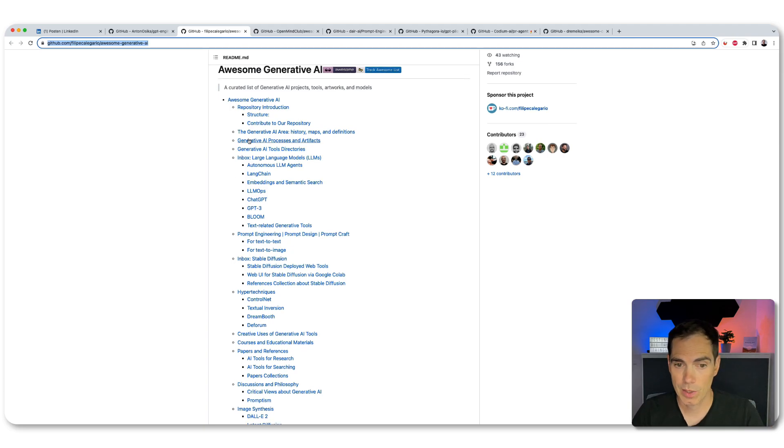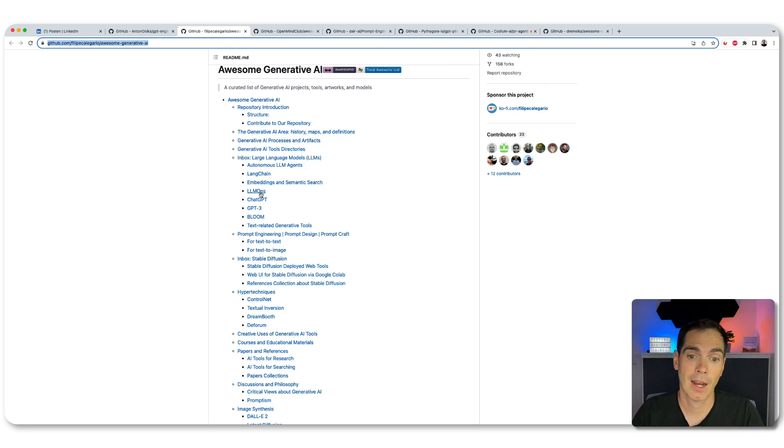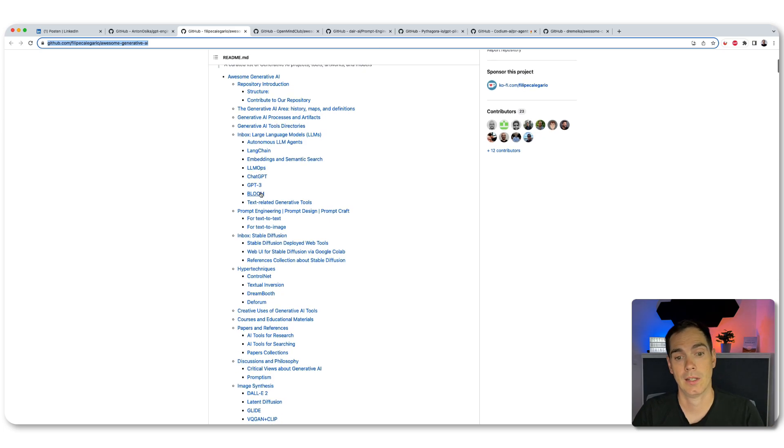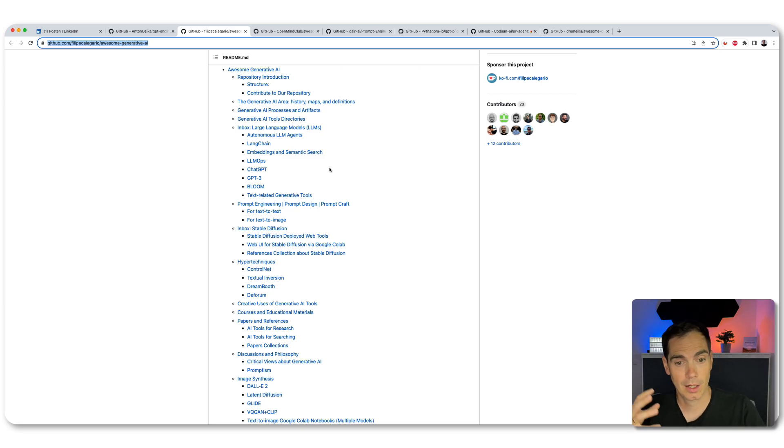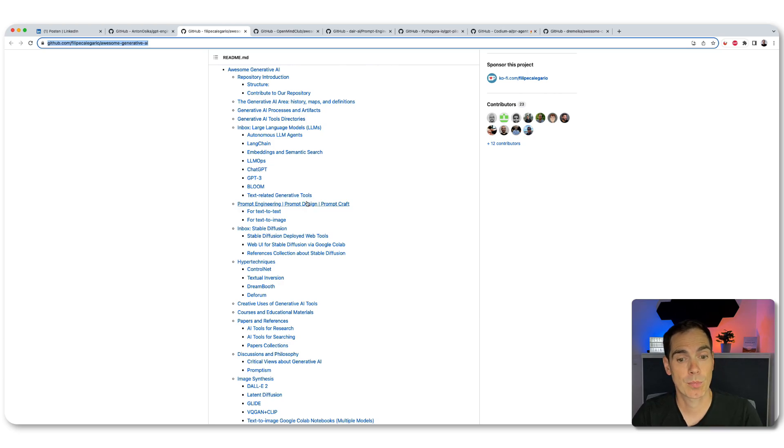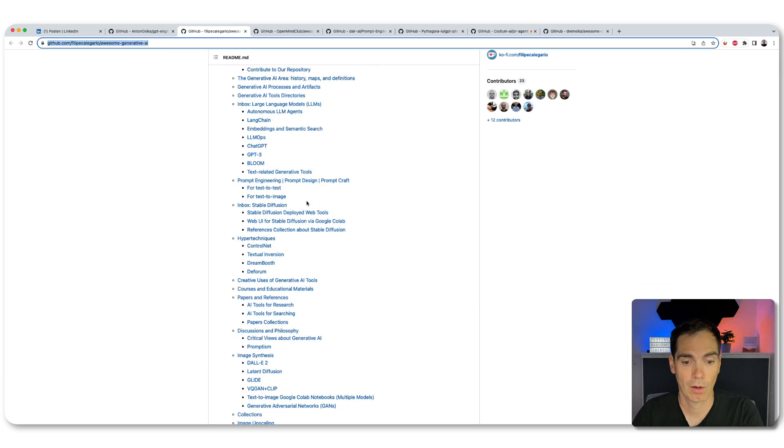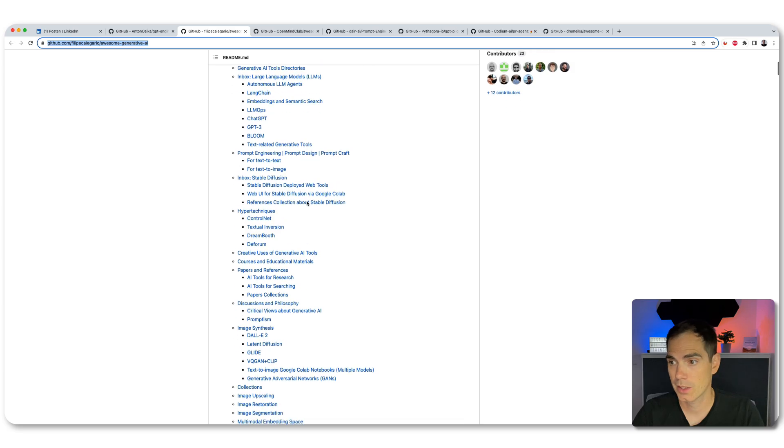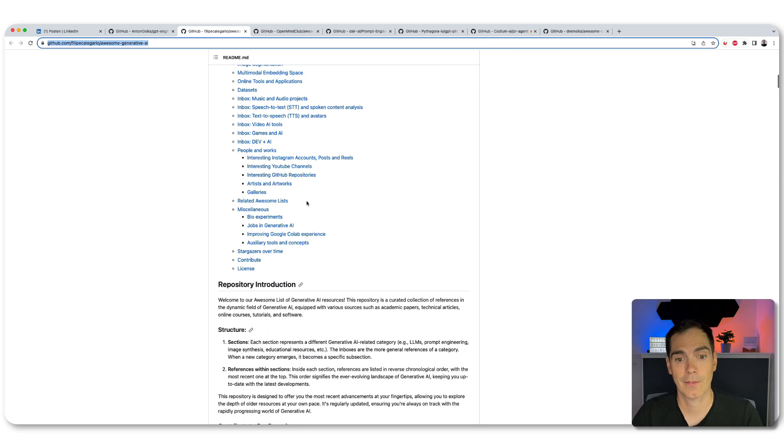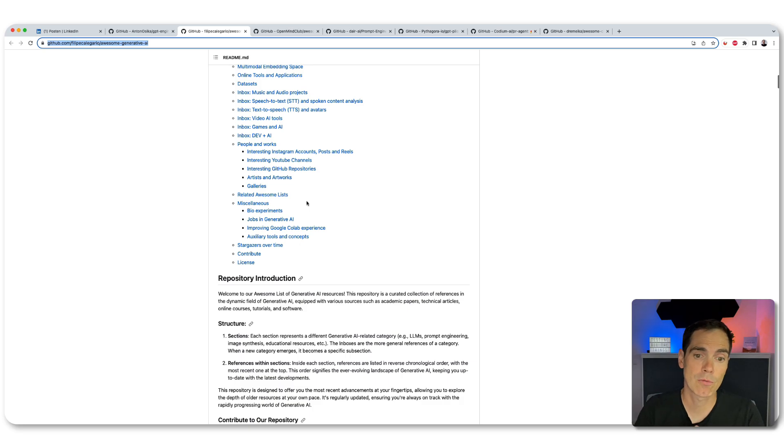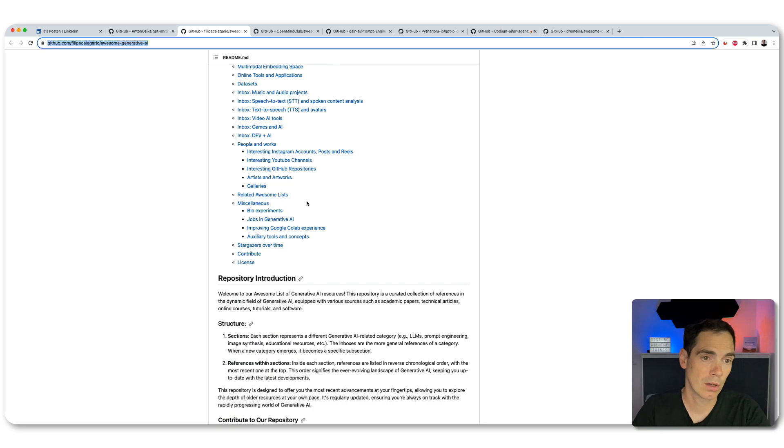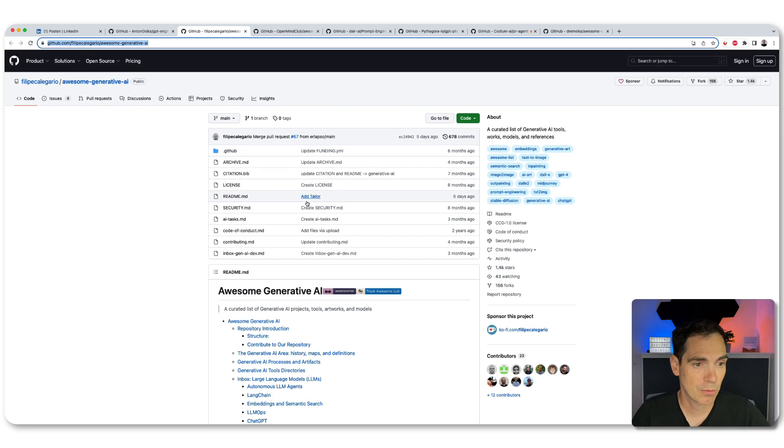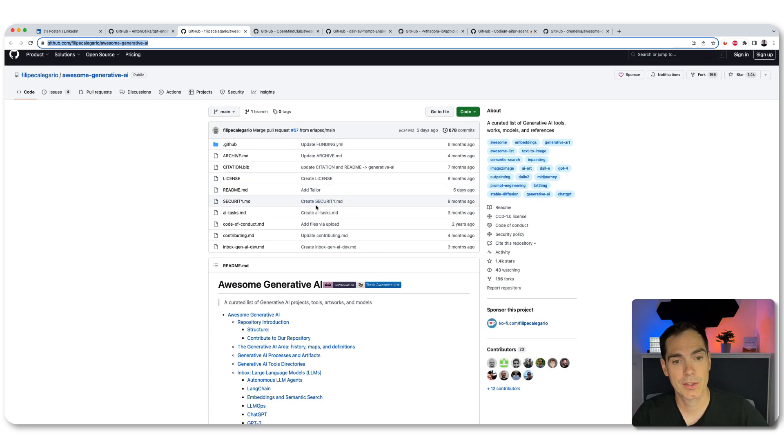And it has almost everything in here, like the history and maps of definition of AI area. It has different LLM models in here, like autonomous LLM agents, LangChain, JGPT, GPT-3, Bloom, and whatnot. And also it explains what is prompt engineering of text to text or text to image. And as you can see here, the list is long. So there's a lot of stuff over here. And also in case you miss things that you know that exists and you would like to contribute, why not send a pull request to Felipe? I think he will be more than happy to add the resource to his project as well.